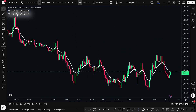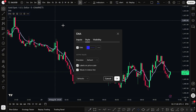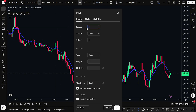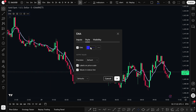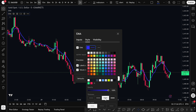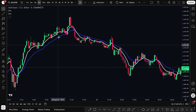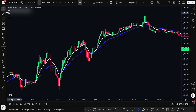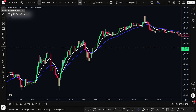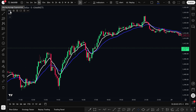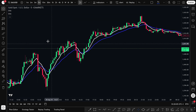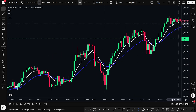Next, let's adjust the second EMA. Open its settings as well. Under Inputs, change the length from 9 to 21. Then under Style, choose any color you like — maybe blue — and also increase the line thickness. Click OK once you're done. Now you'll see two EMA lines clearly displayed on your chart. One is the 9 EMA, which reacts quickly to price movement. The other is the 21 EMA, which moves more slowly and helps you identify the overall trend. This simple setup is used by many day traders to spot potential momentum shifts and pullback entries.